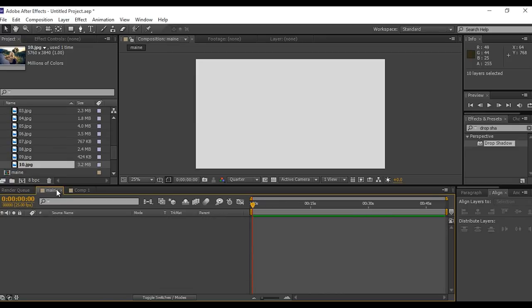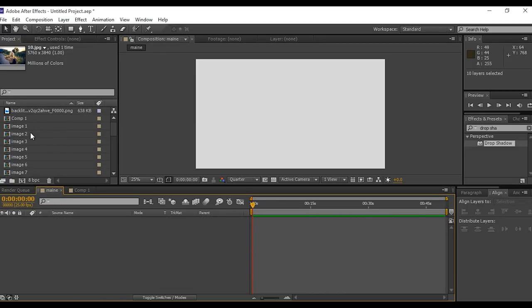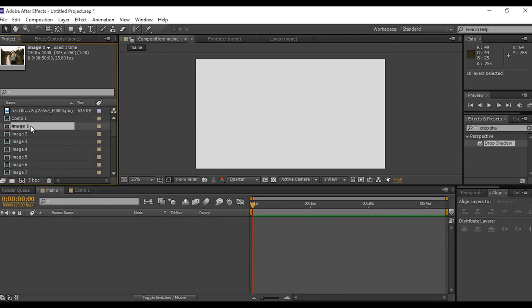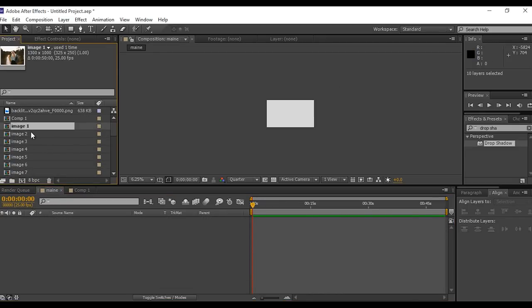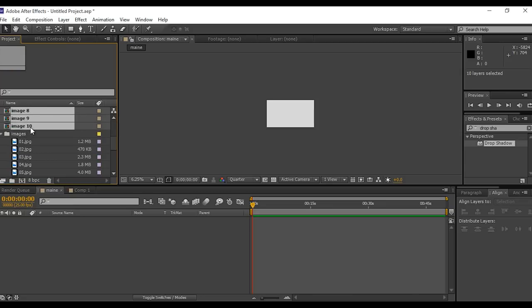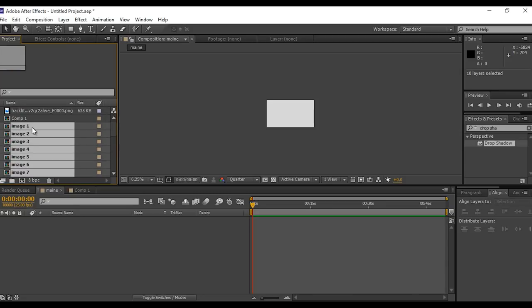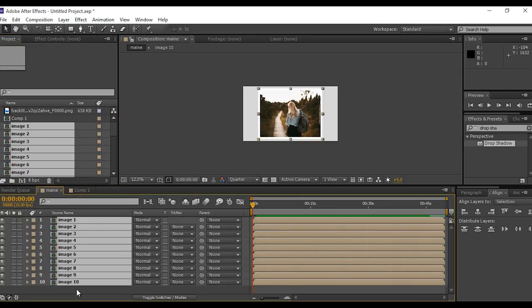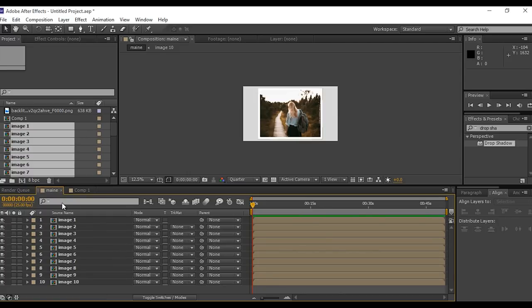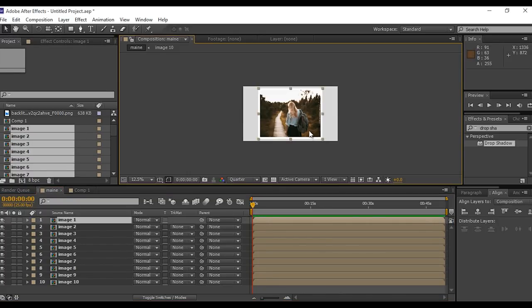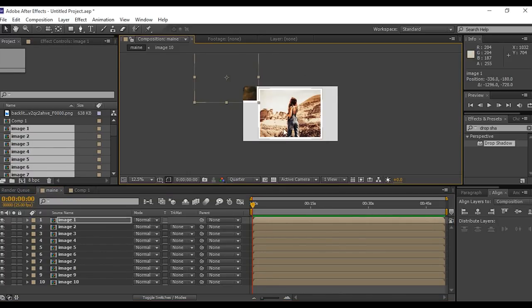Now go to main composition, then go to project window and select all image compositions and drag into timeline. Now place all images as you like.